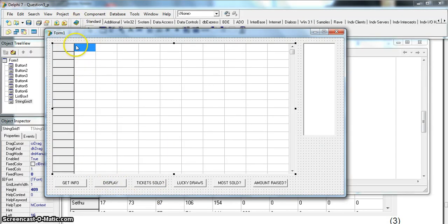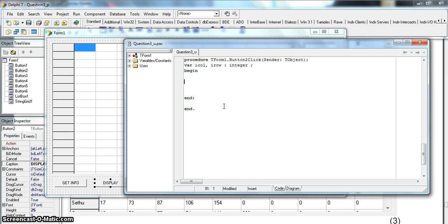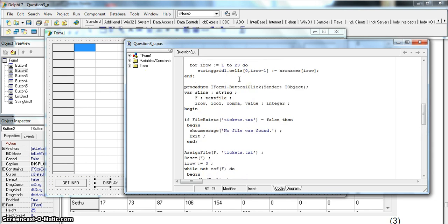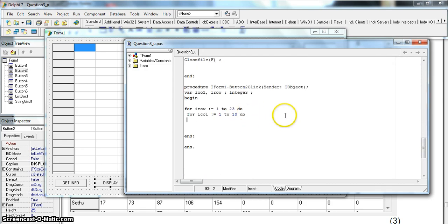The string grid starts from the second column, which is column 1, because column 0 is the first column. To do this we need nested loops. We'll use variables 'our_col' and 'our_row' as our looping integers. Our_row goes from 1 to 23 because there are 23 rows, and for each row, our_col goes from 1 to 10, matching the 2D array declared as 1 to 23 and 1 to 10.